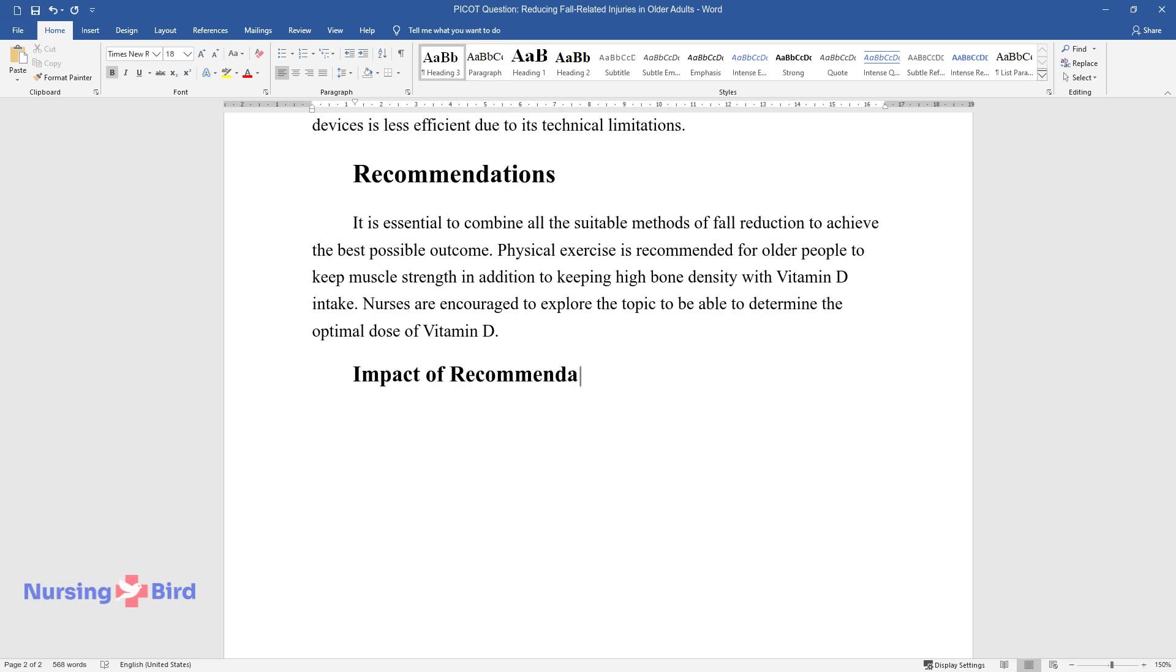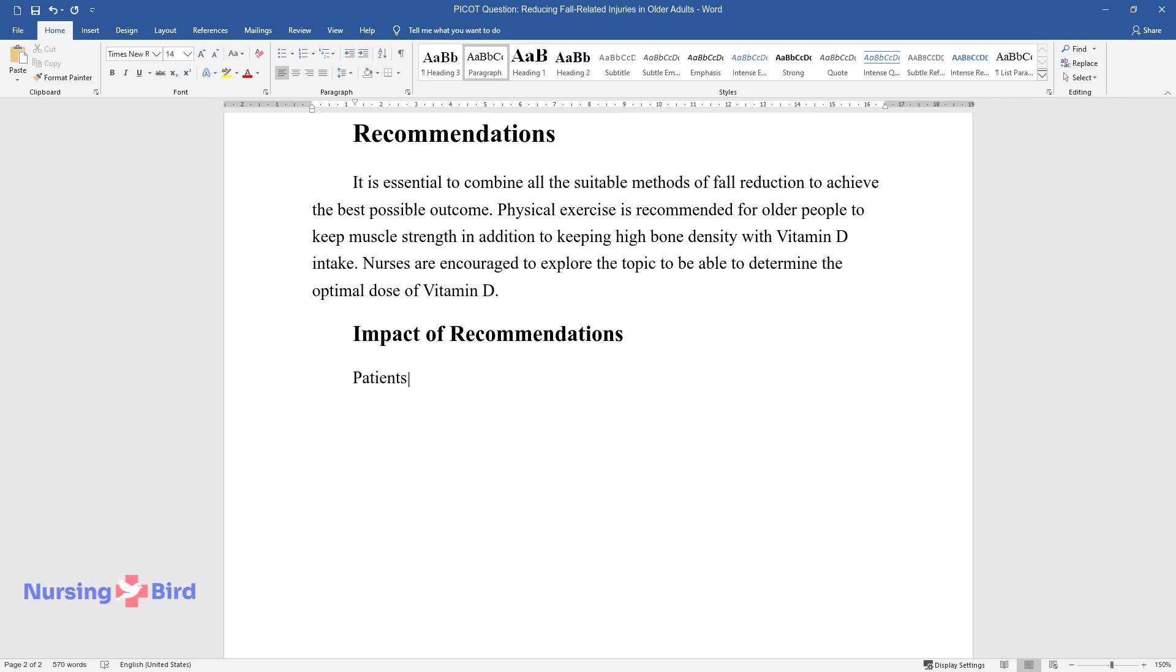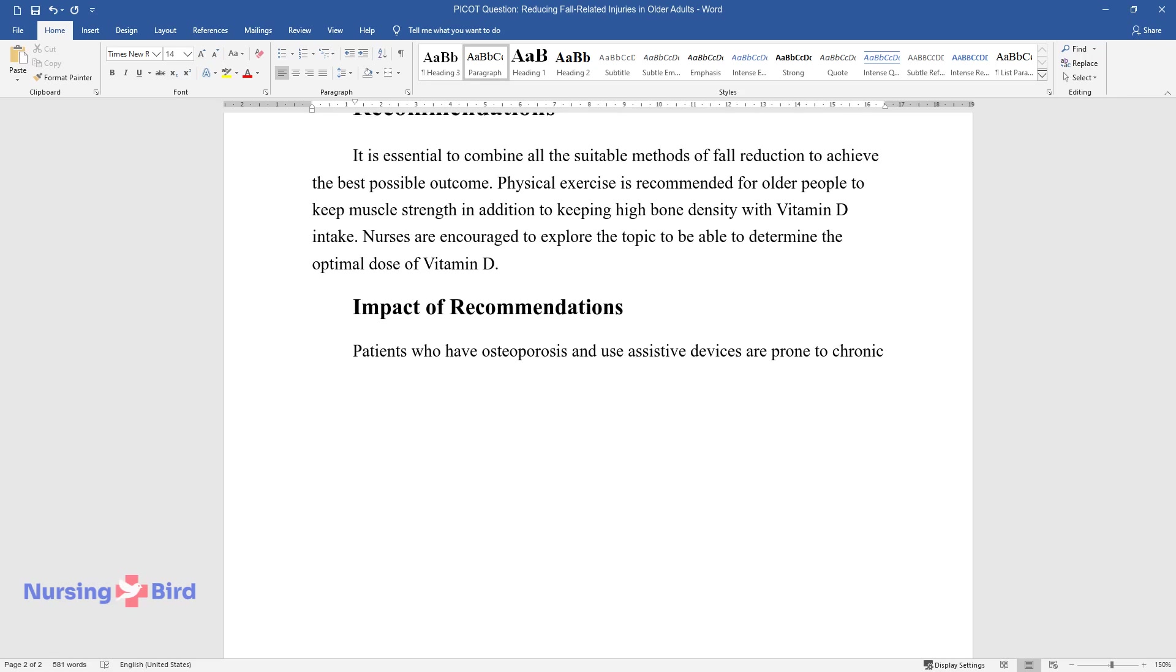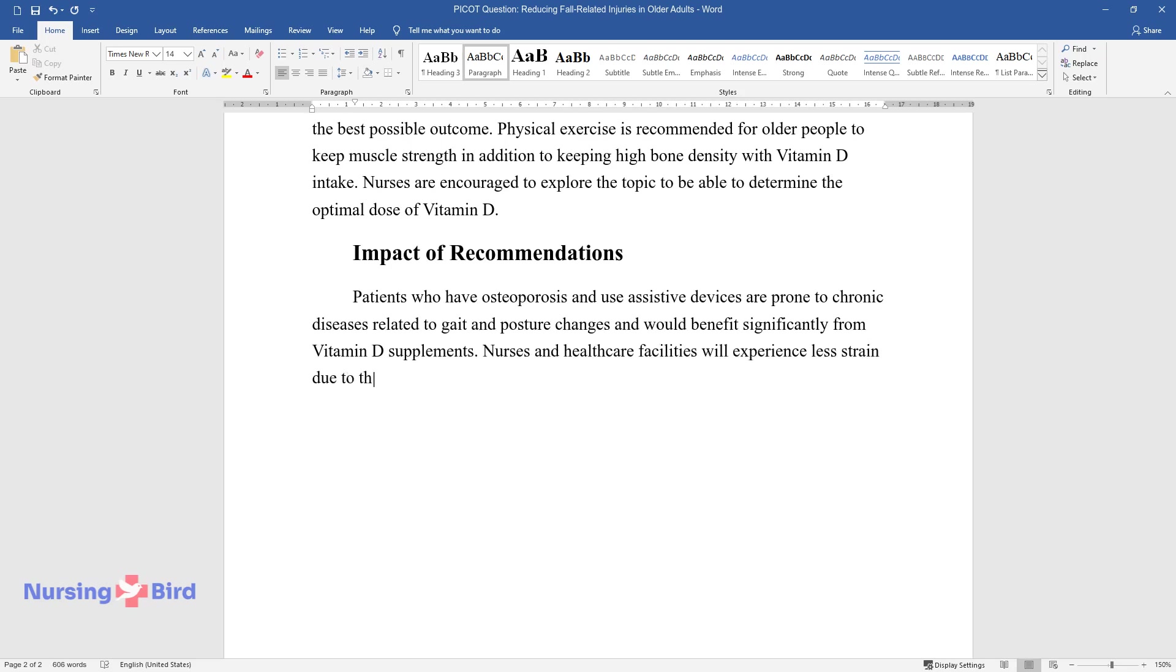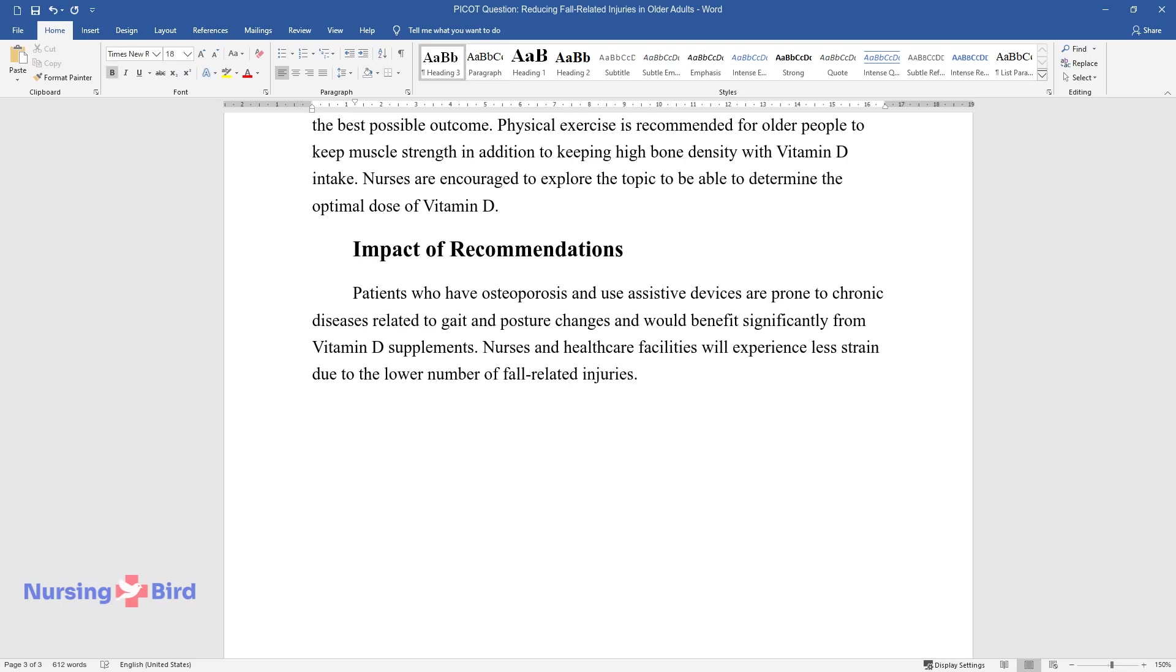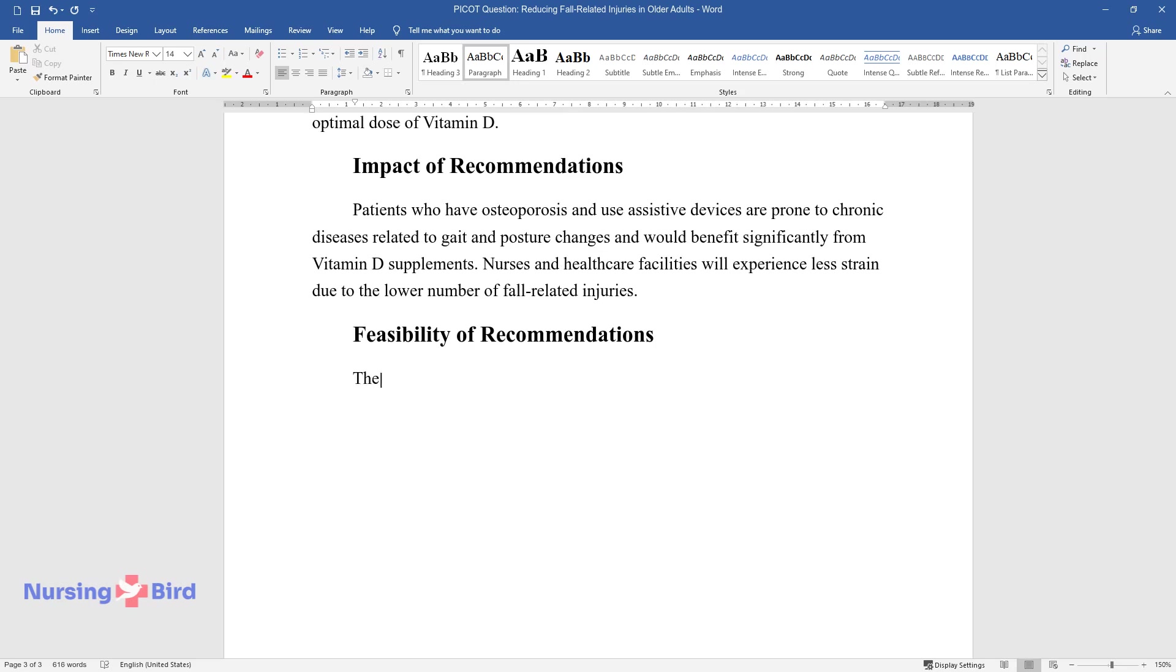Impact of recommendations. Patients who have osteoporosis and use assistive devices are prone to chronic diseases related to gait and posture changes and would benefit significantly from vitamin D supplements. Nurses and healthcare facilities will experience less strain due to the lower number of fall-related injuries.